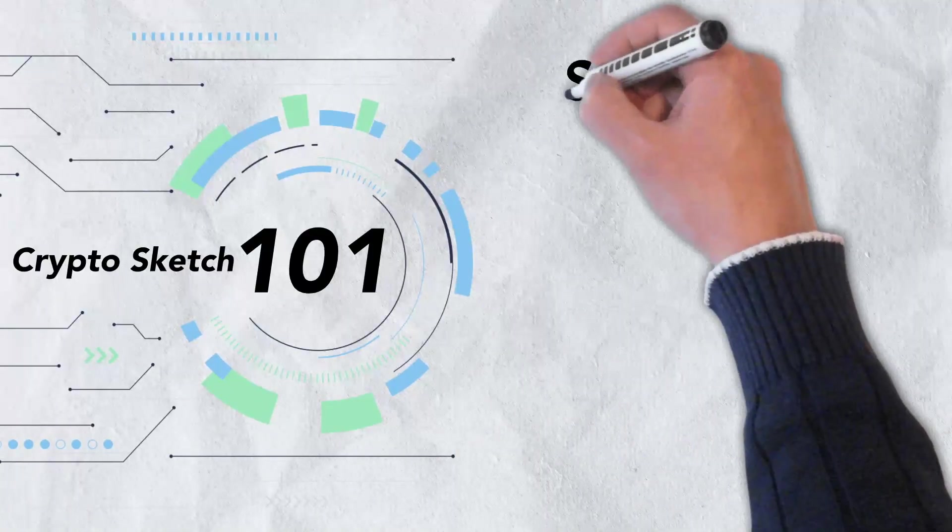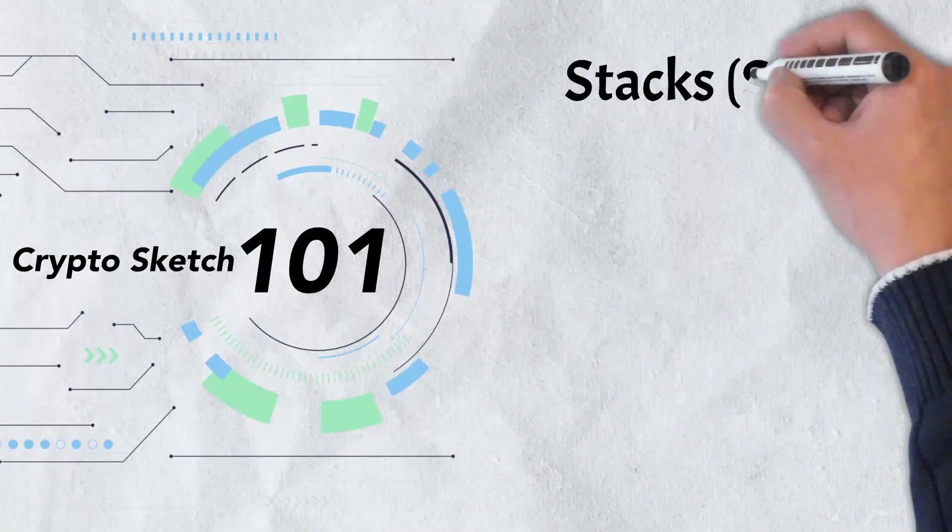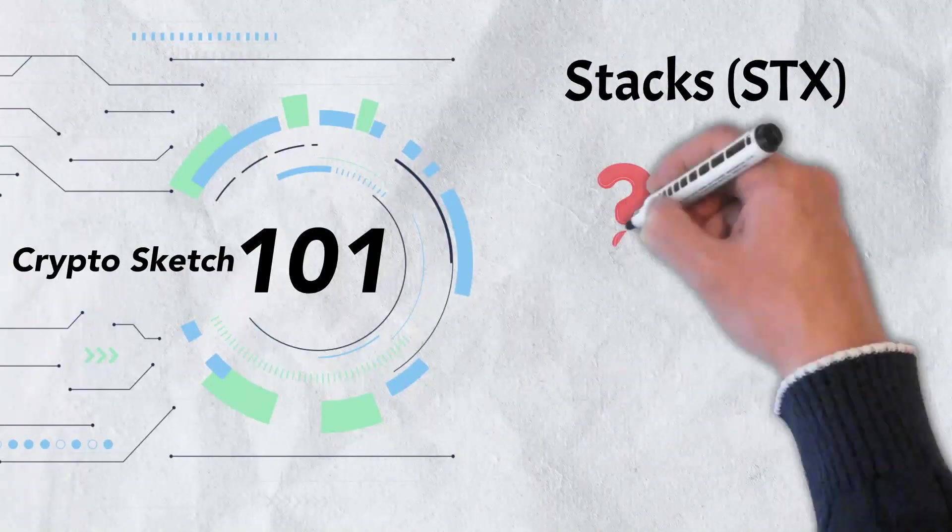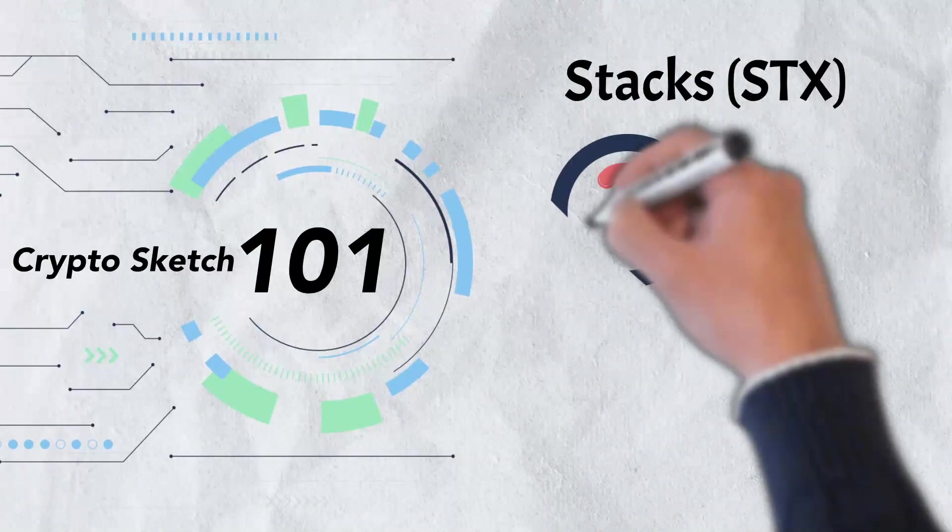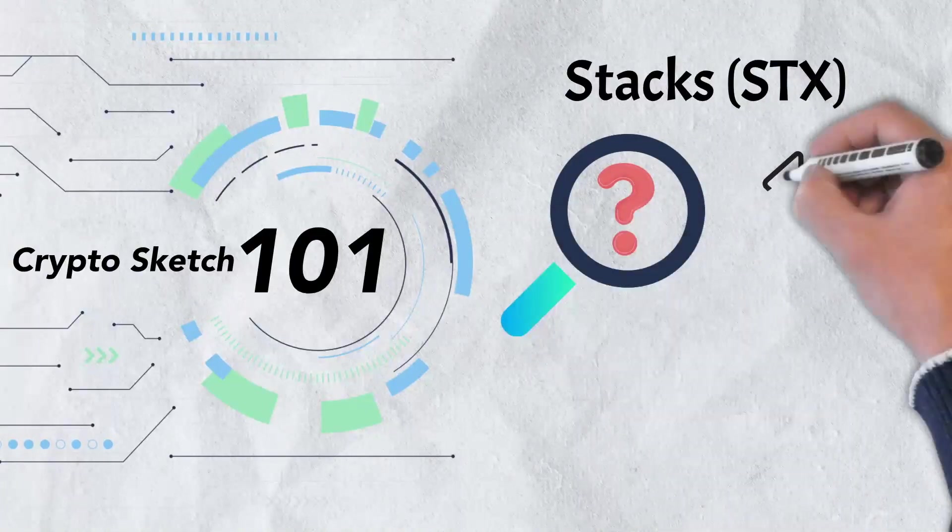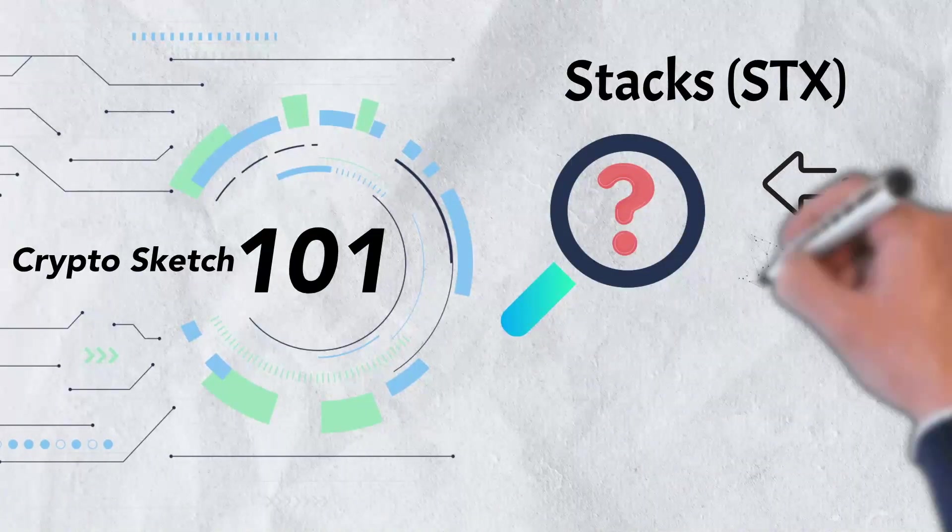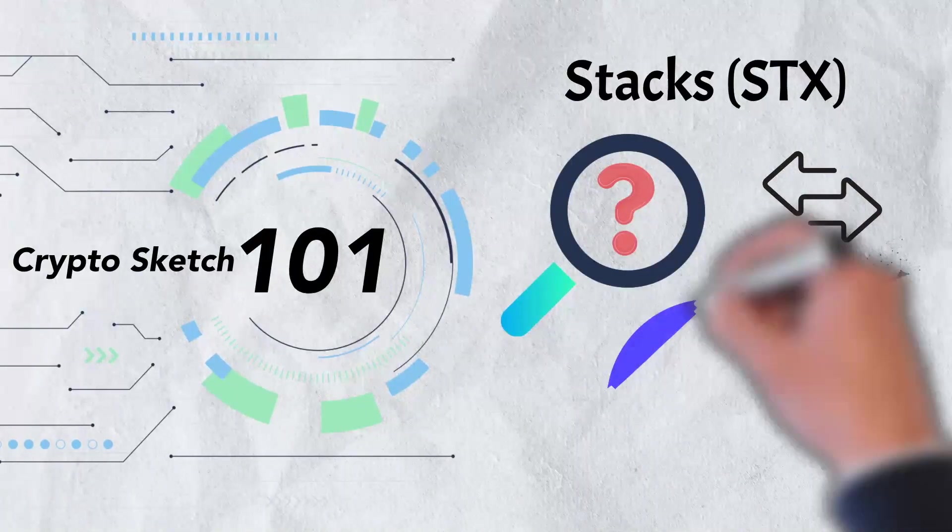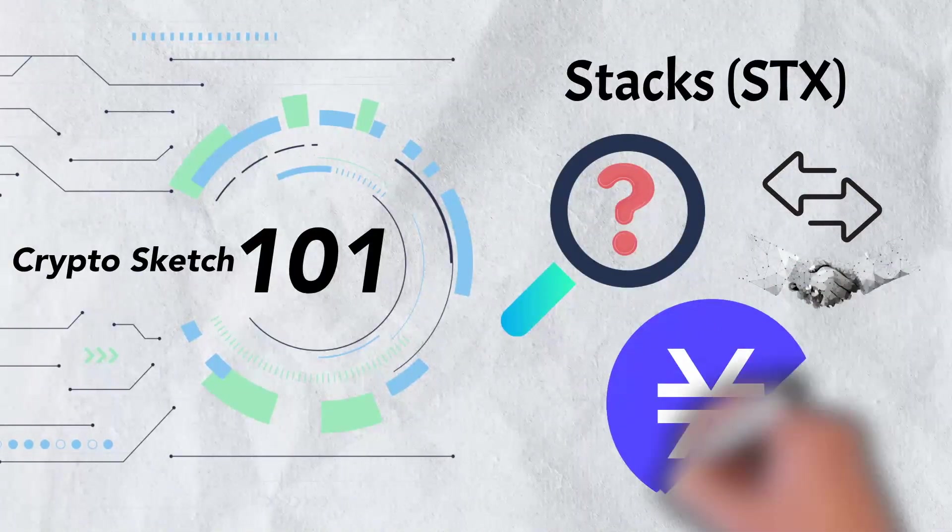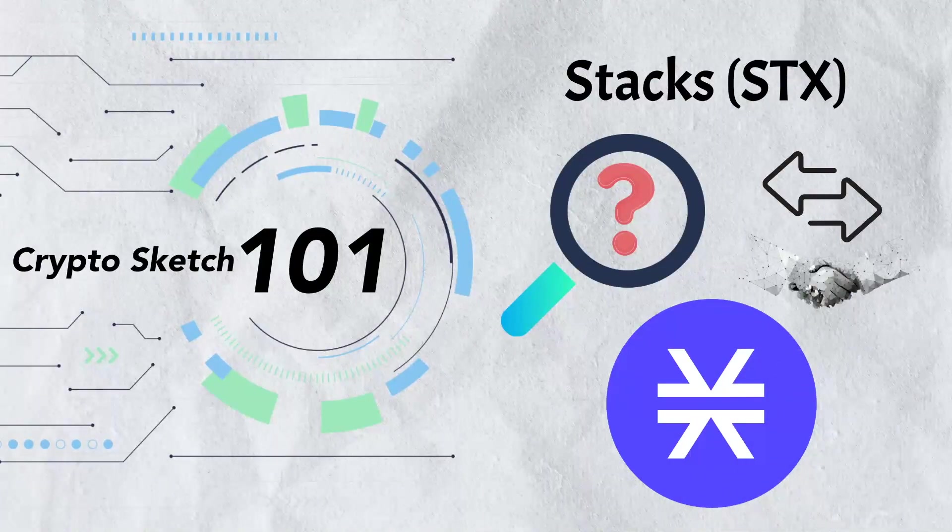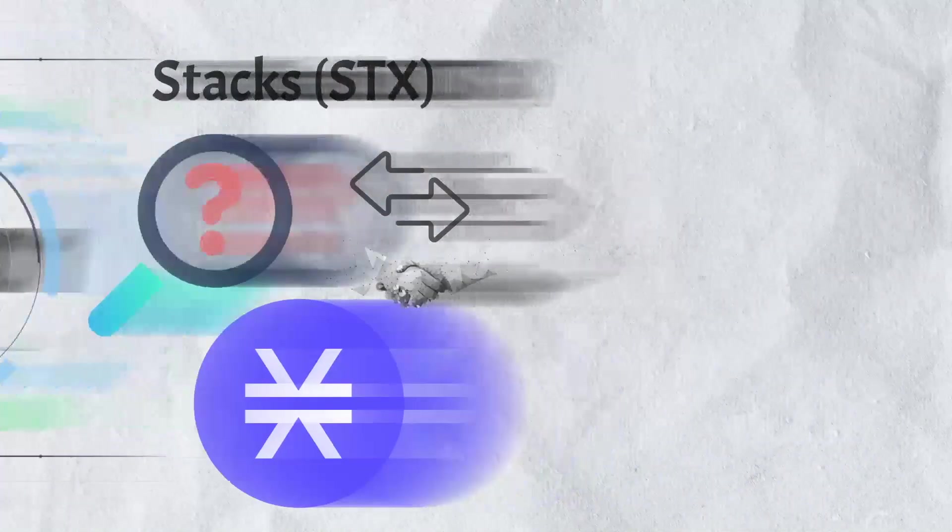In today's video, we're breaking down Stacks. We'll dive deep into everything you need to know including what it is, its unique features, and the STX token. There's a lot to cover, so let's jump into it.